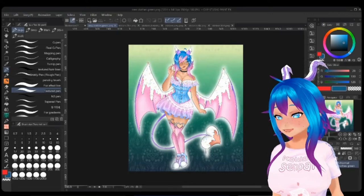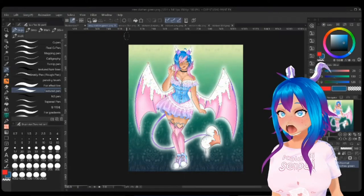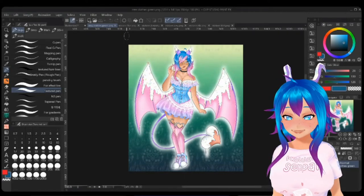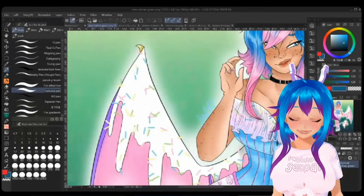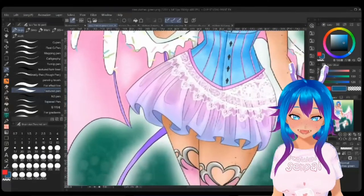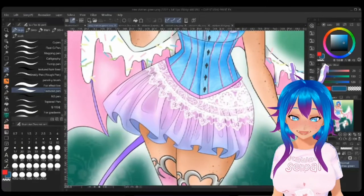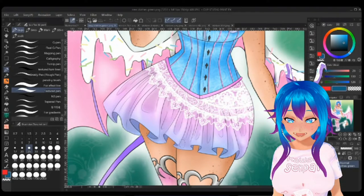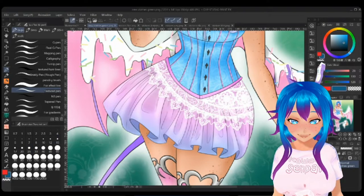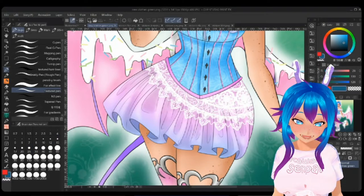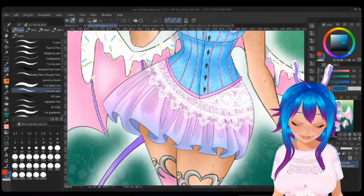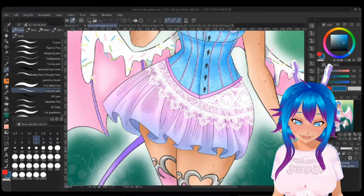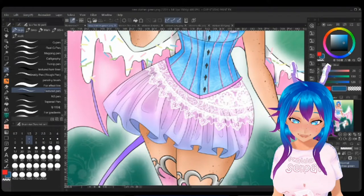So the difficulty with skirts is that they are an article of clothing, and clothing is very difficult when you're first starting out to figure out how it should fold, how it should lay, and how it should move.